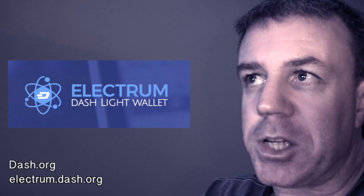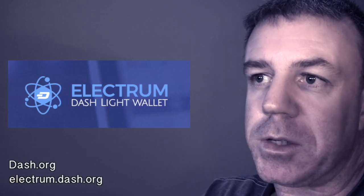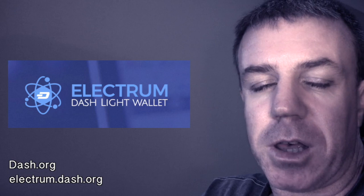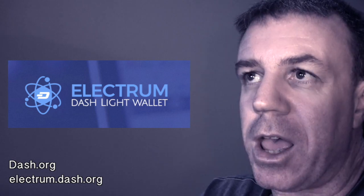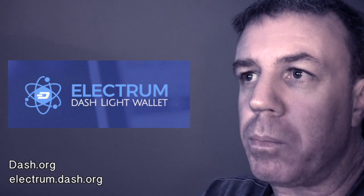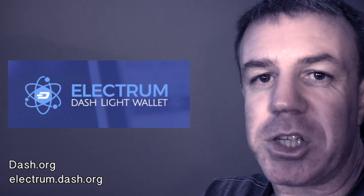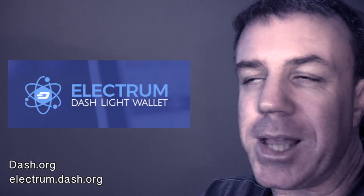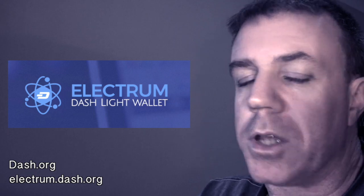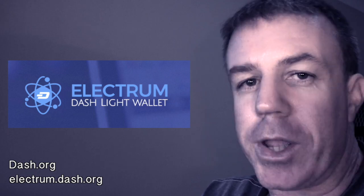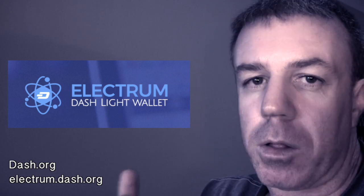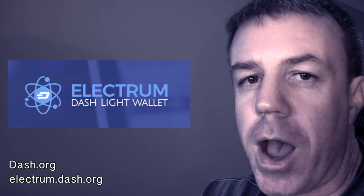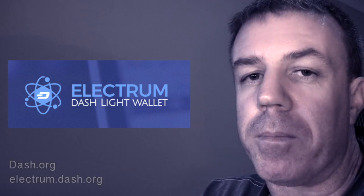But for now, for everyday stuff, these basic wallets are very good. Just have that seed, put it in at least two different places. So please enjoy cryptocurrencies and I'll bid you goodbye for now.